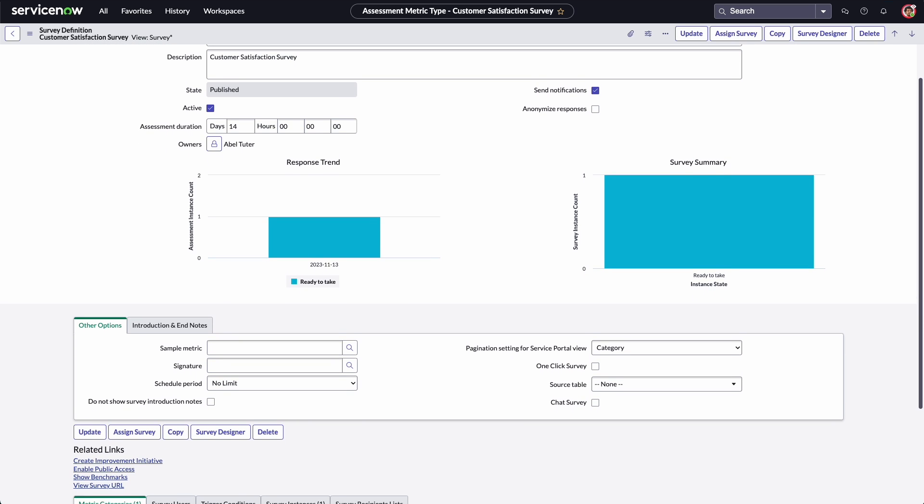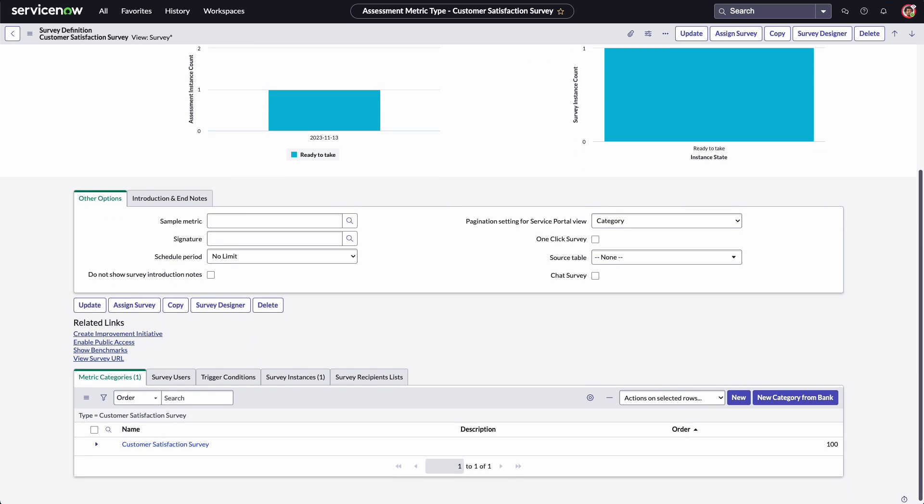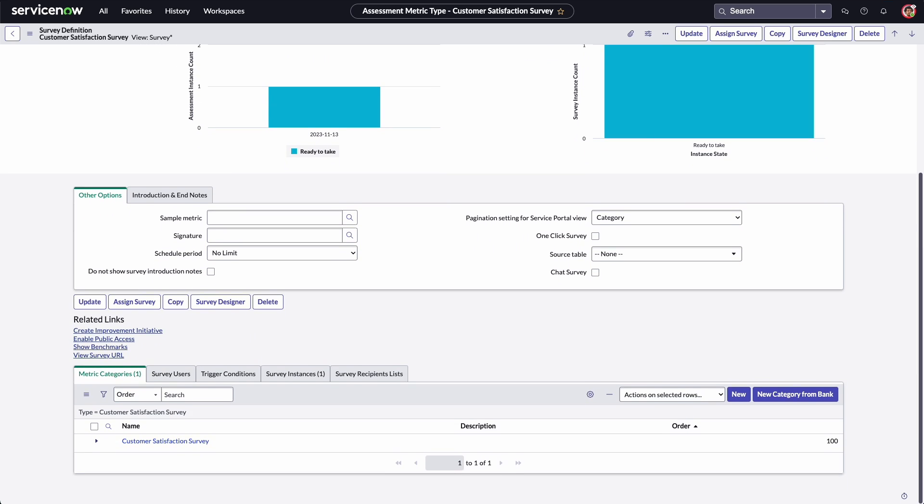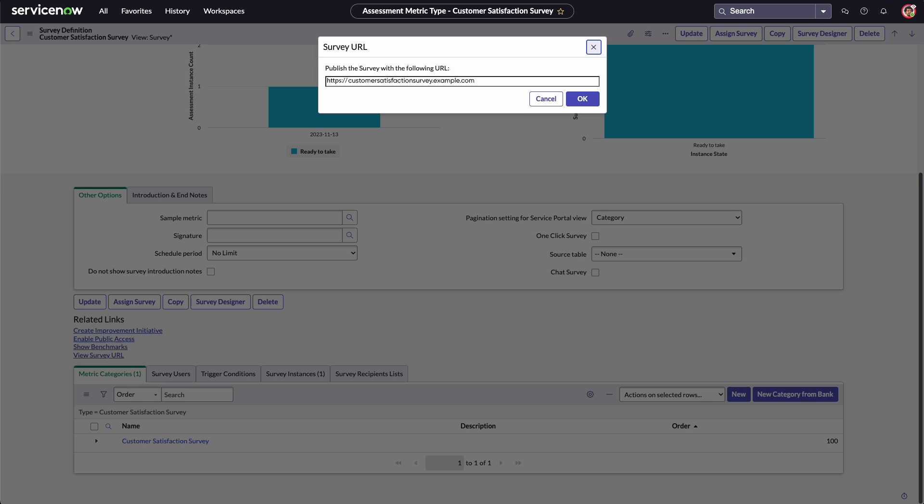To make this survey available to people who aren't logged into the instance, we copy the URL into an email message or web browser. You can also use the URL to review the survey from the user perspective.